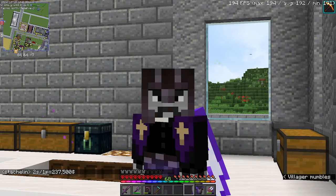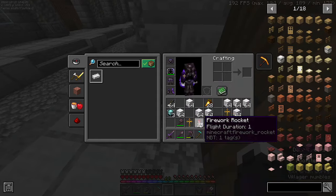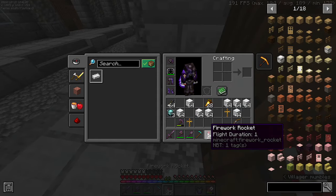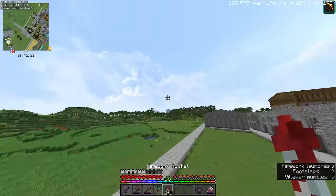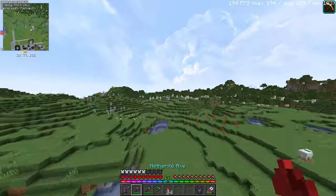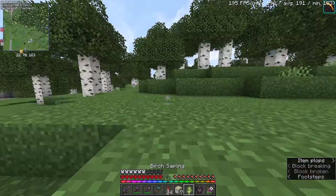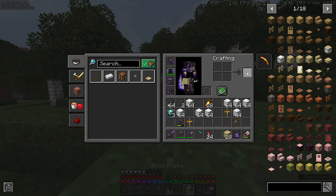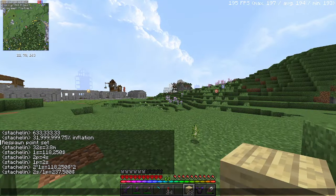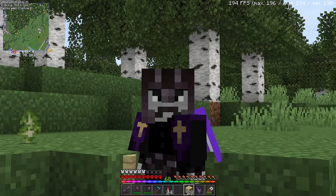Let's take an average Minecraft tree — about five logs. We'll chop one down and calculate. We got seven logs from that tree, which converts to 28 planks. Take 28 times $237,500, and that one tree costs $6.65 million dollars.